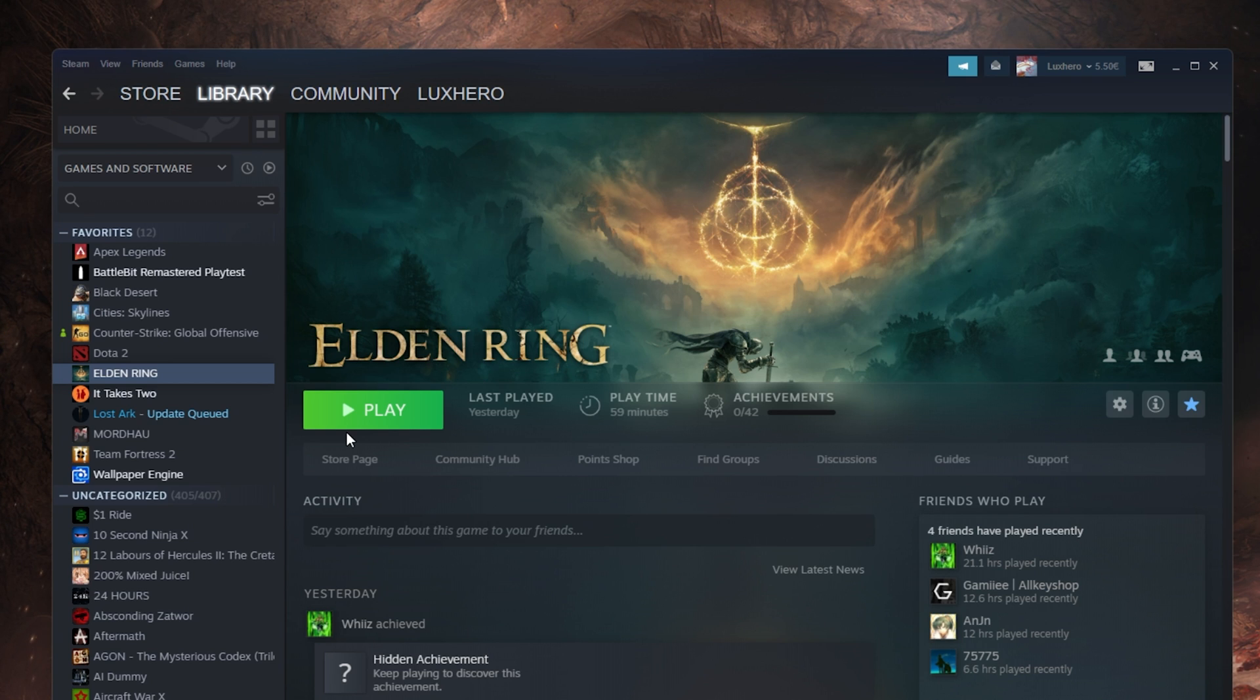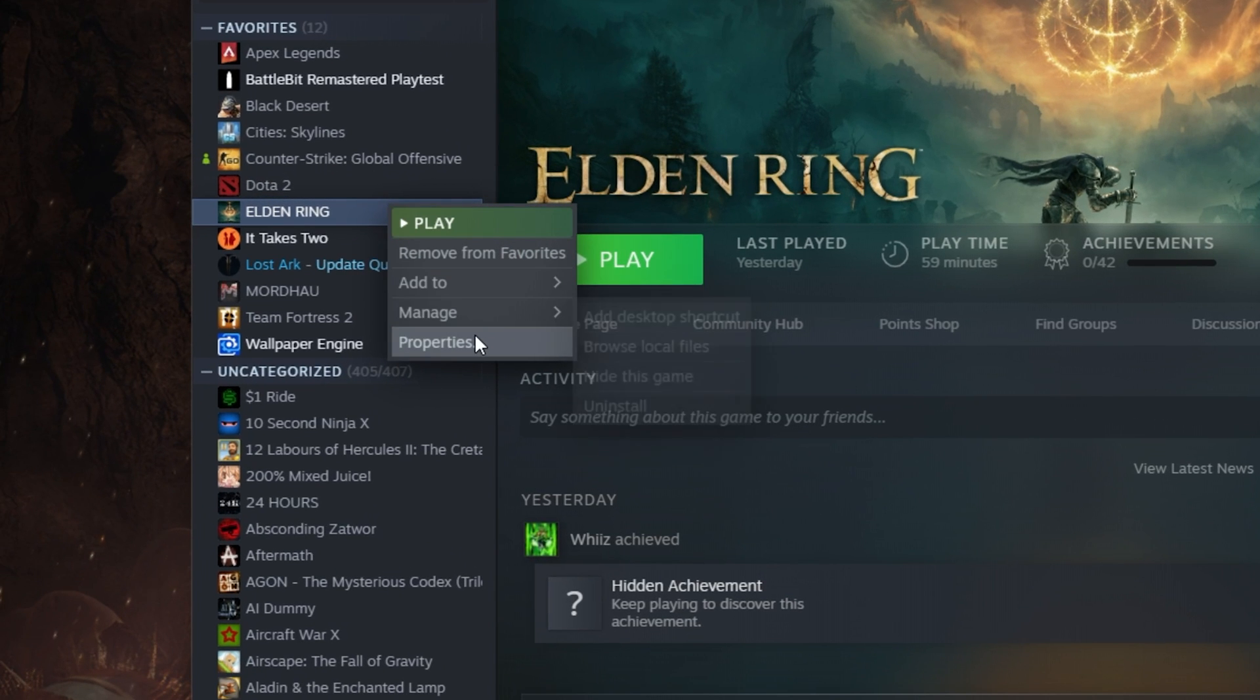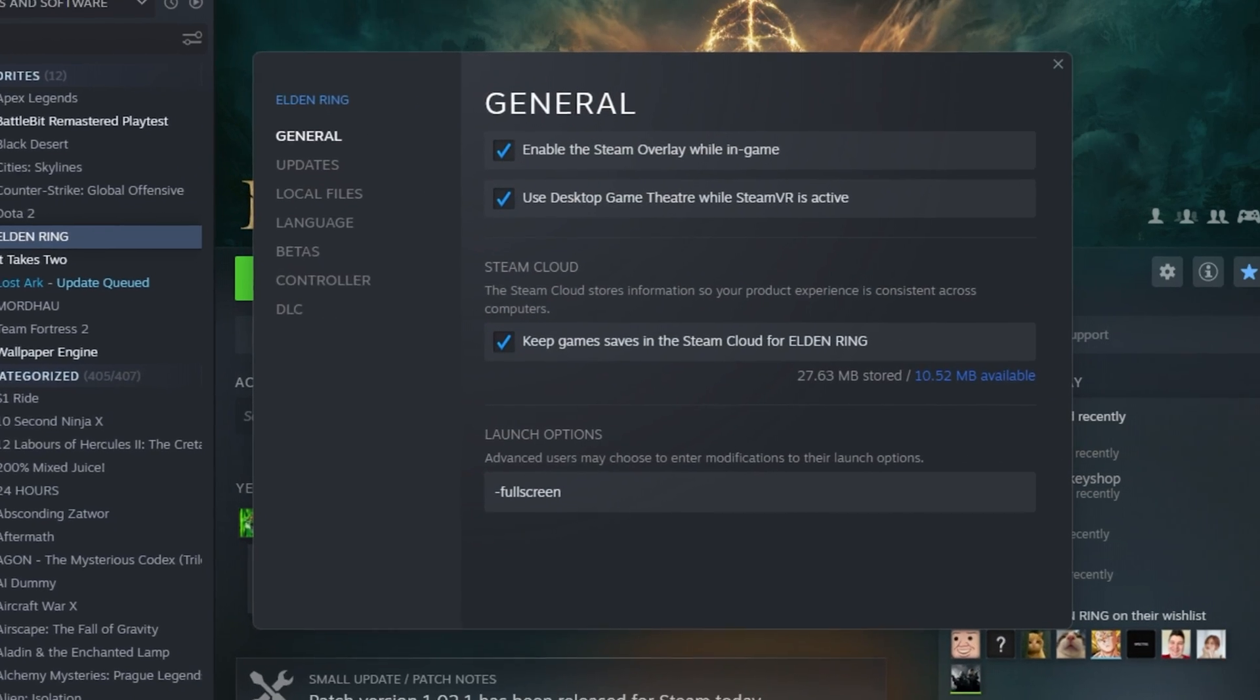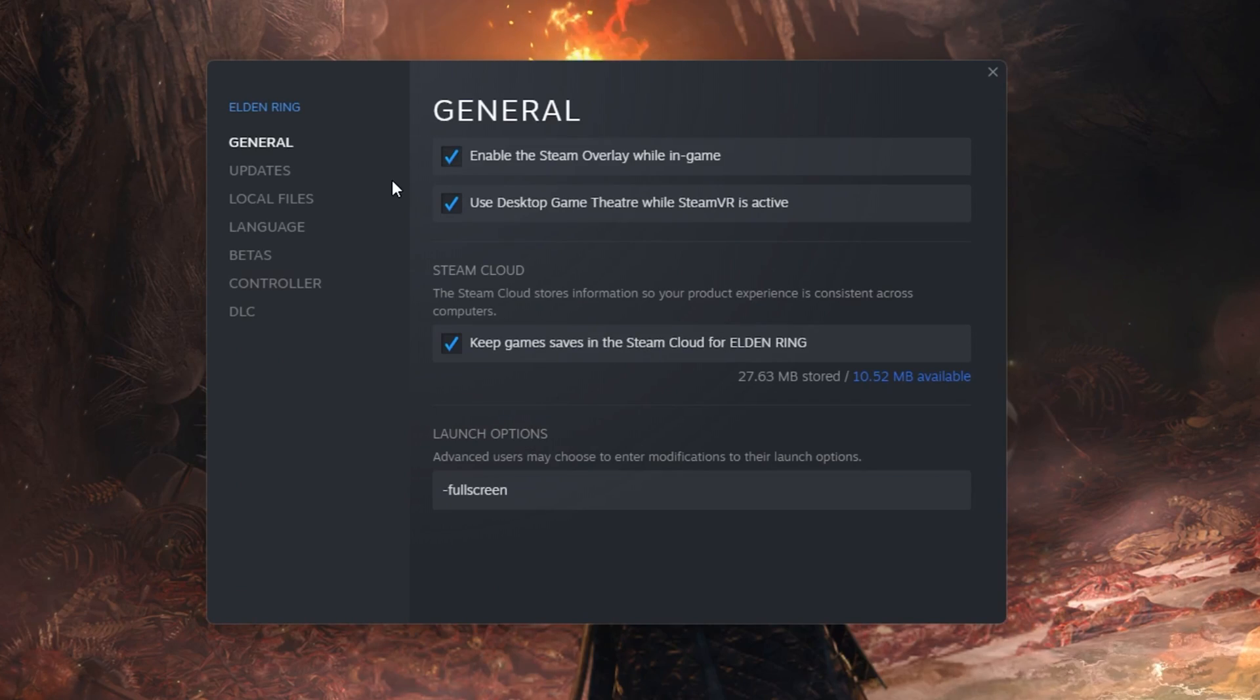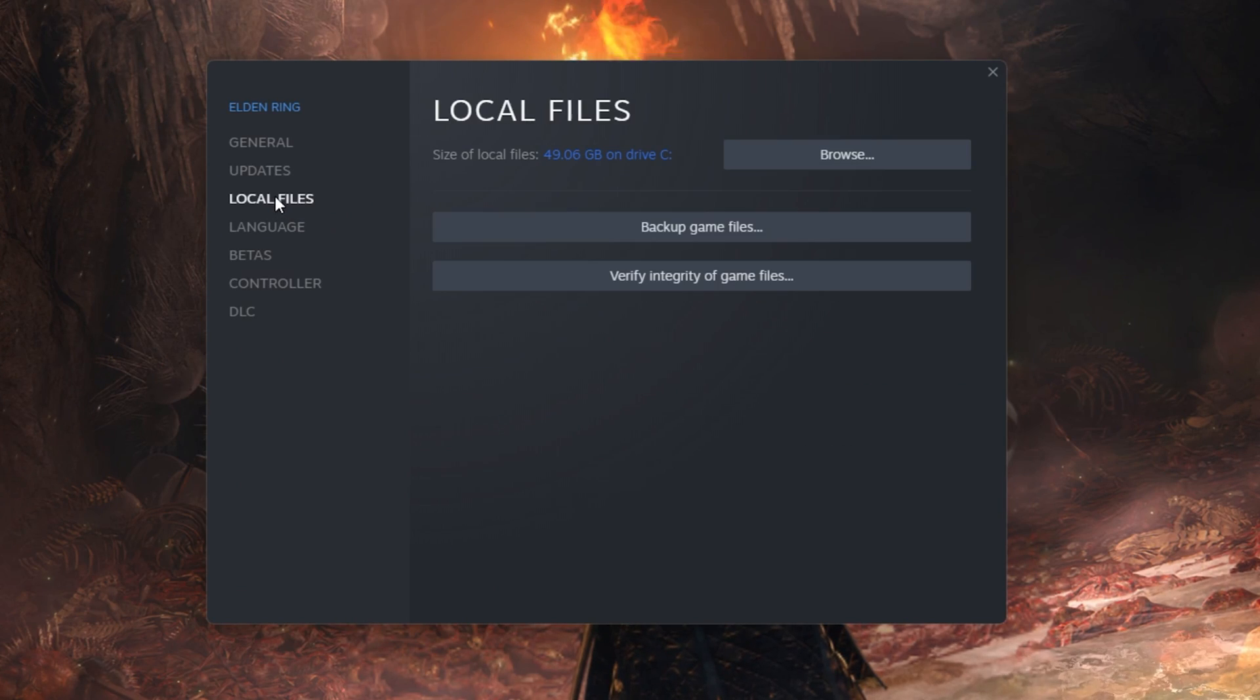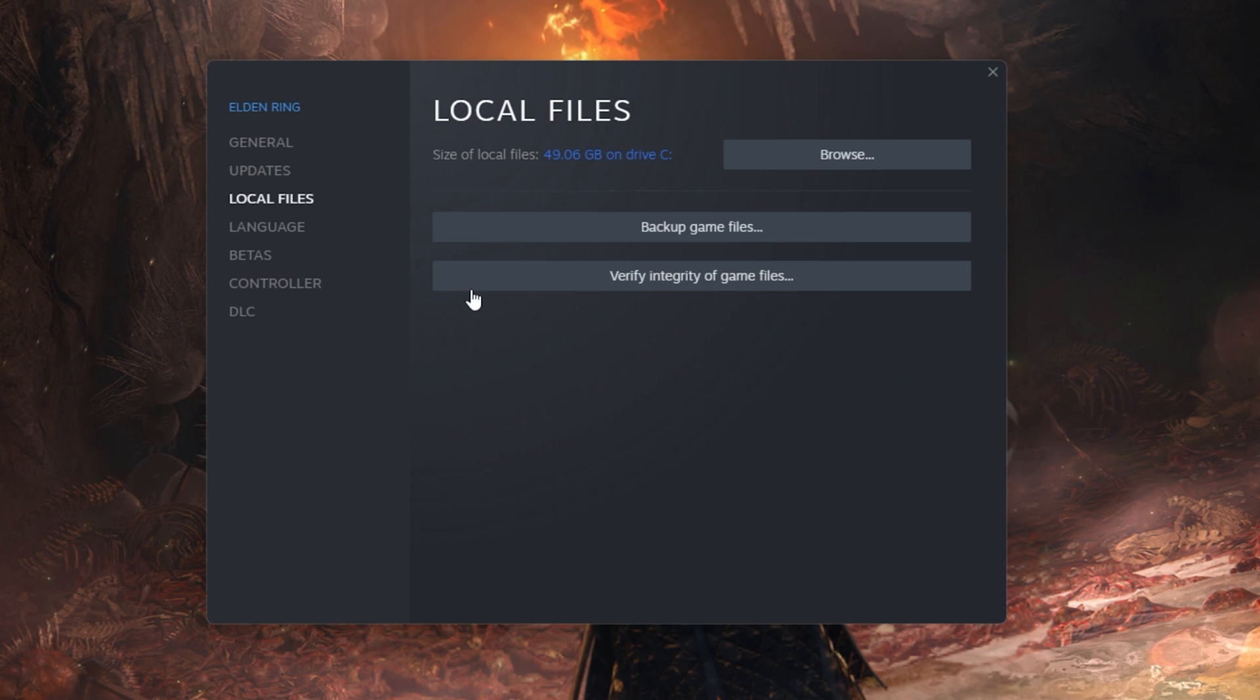Prevent Elden Ring from running and open up your Steam Library. From here, right-click Elden Ring and select Properties.